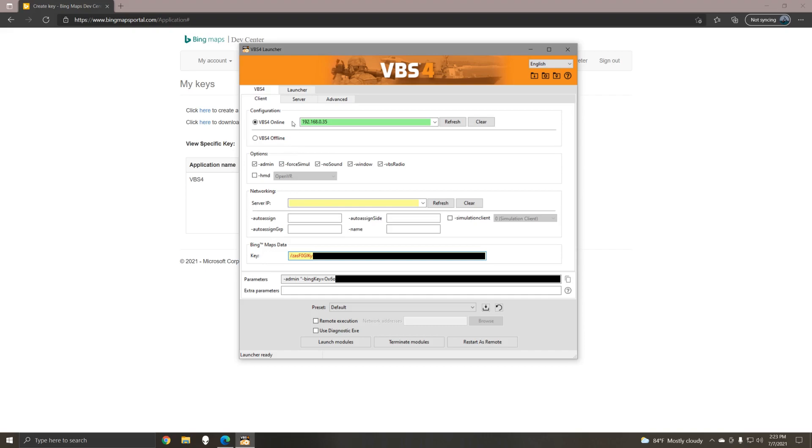You can however still use the VBS world server as a way to store and access your battle spaces. Now that I've entered a valid API key, we can go ahead and launch VBS 4.